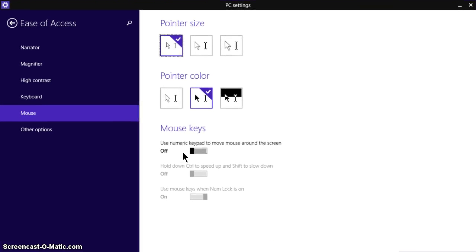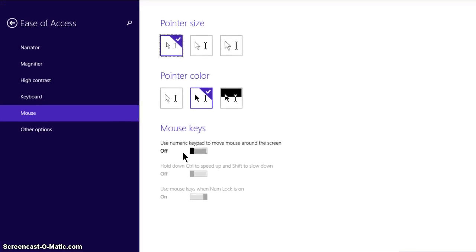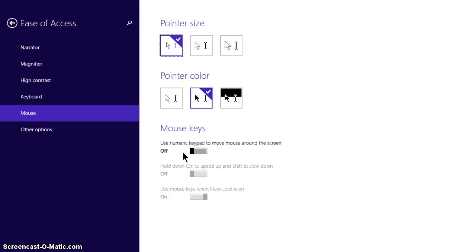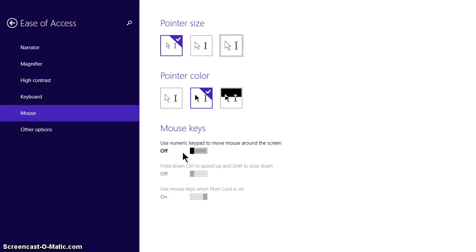And then you've got these different options on your screen. So we're going to go for the pointer size as being the largest one. So as you can see there's a highlighted box which is moving across the pointer size, so there it's on the largest one.